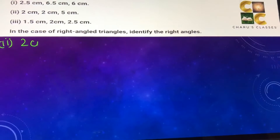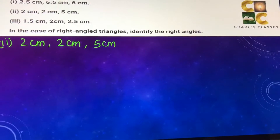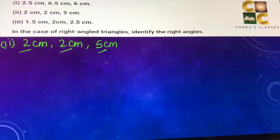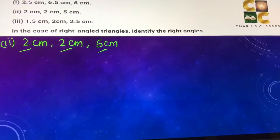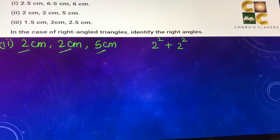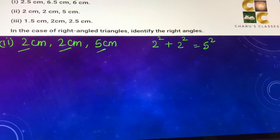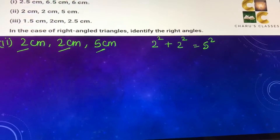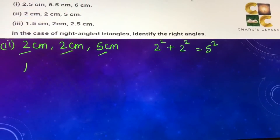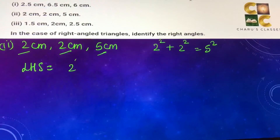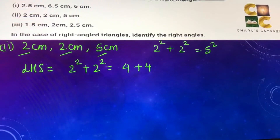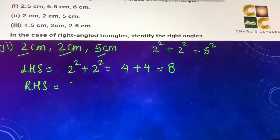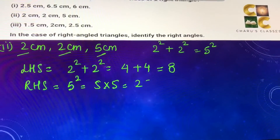Second part: 2 cm, 2 cm, and 5 cm. The biggest side is 5 cm, which would be the hypotenuse if it is a right triangle. So we need to check if 2² plus 2² equals 5². Left hand side: 2² plus 2² equals 4 plus 4, which is 8. Right hand side: 5² means 5 into 5, which is 25.